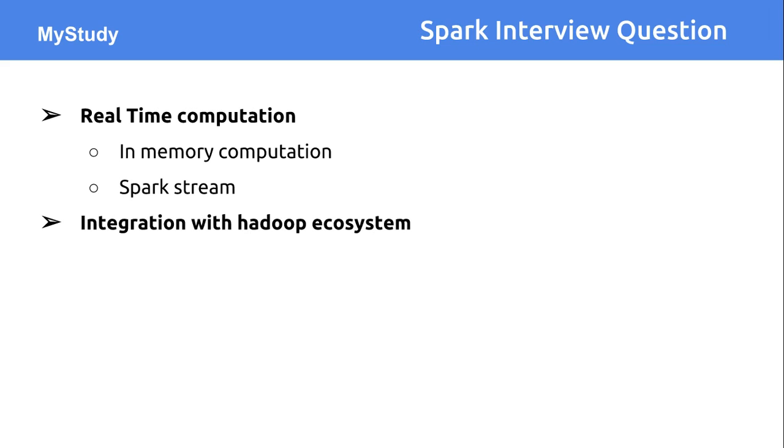Integration with the Hadoop ecosystem is very easy. You can straight away read all those Hadoop distributed file systems. If your data is available in HDFS file system, you can read it. There is no specific file system which Apache Spark has created. It is taking advantage of the existing HDFS file system.